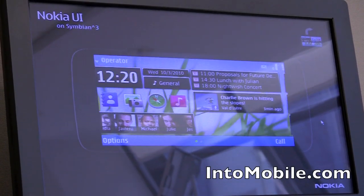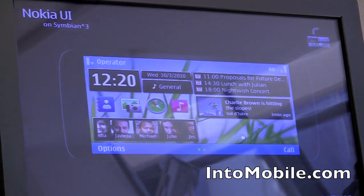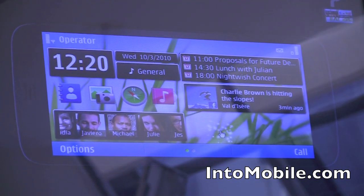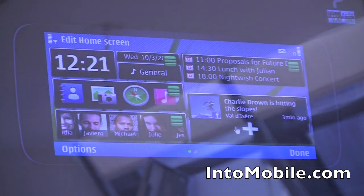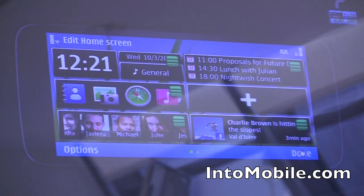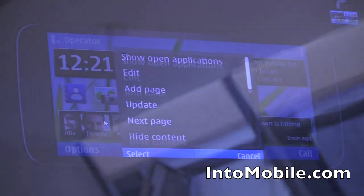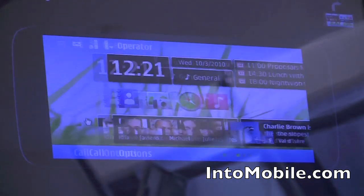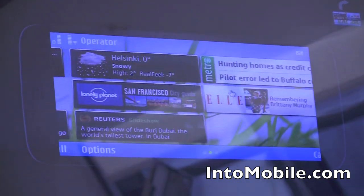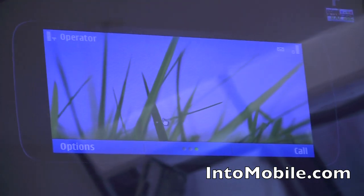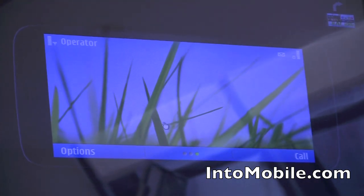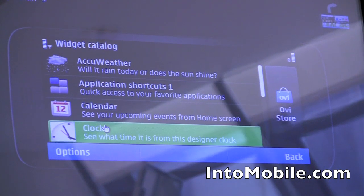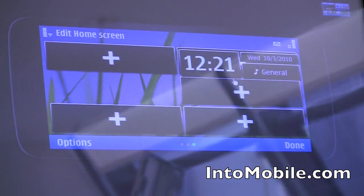Multiple home screens that are customizable and configurable by the user. That means not just one or two where you can put applications, but the ability to add new applications to a home screen as you want, and also to add new home screens — add pages to the home screen as you need. The intention is to provide enough home screen real estate so that no user is ever asking for more.